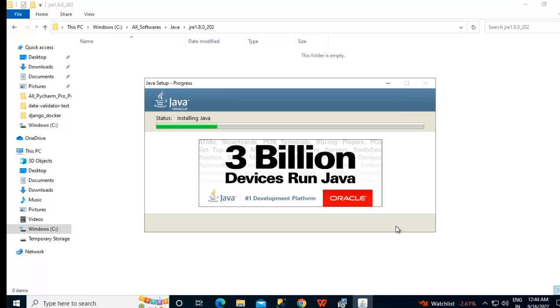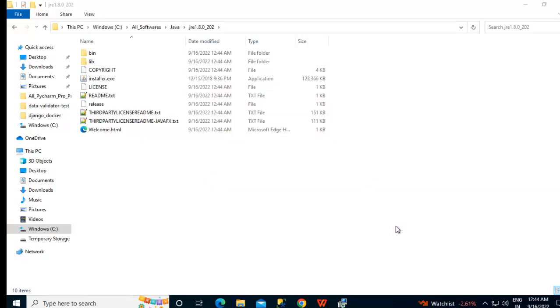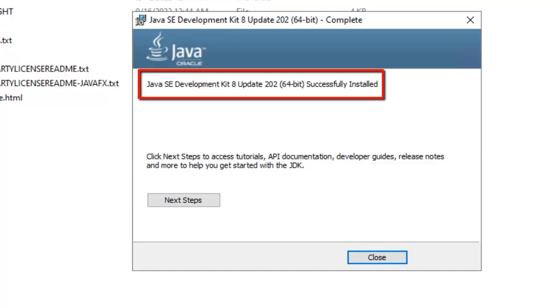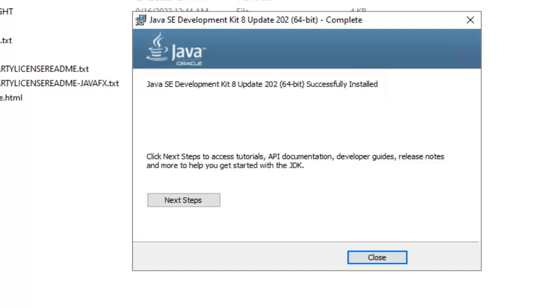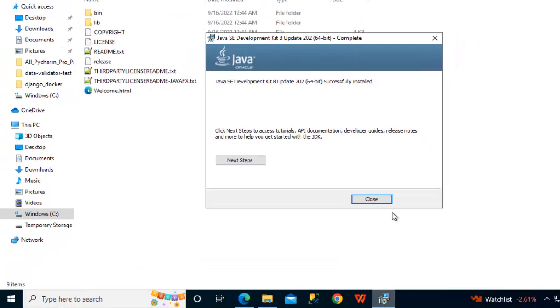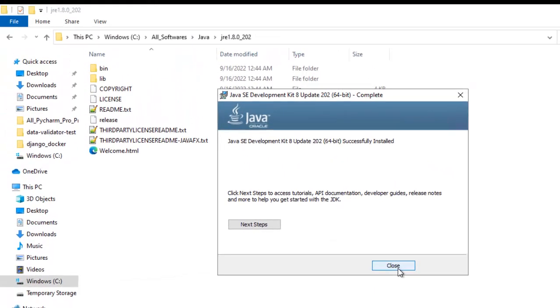Now the installation is in progress. It will take a while, I will pause the video. Once the installation is complete, I will resume the video. Now, as per the message, Java SE Development Kit 8 update 202 successfully installed. The installation is done but we have few more steps to cover, that is setting up of Java home variable. Let me click on close.